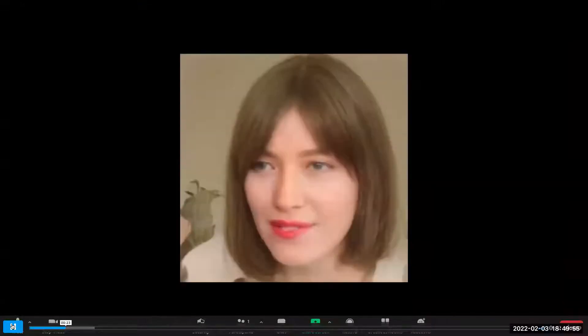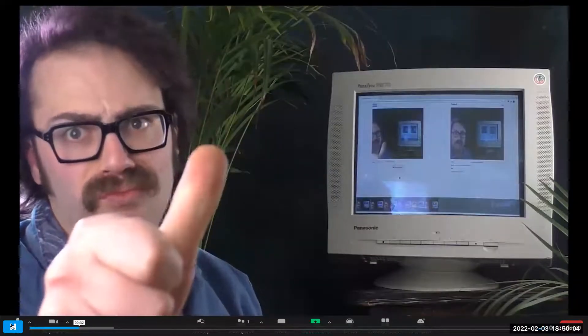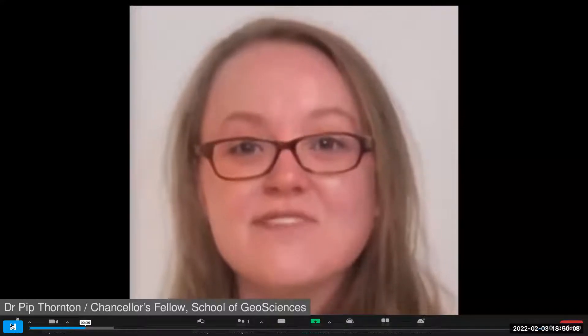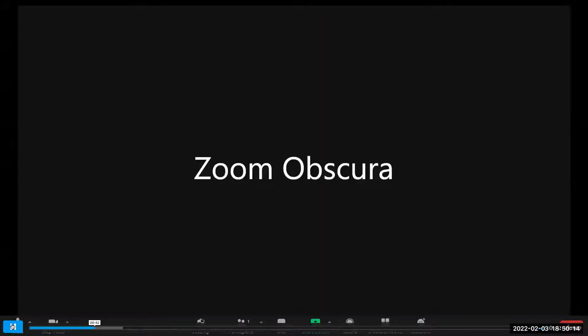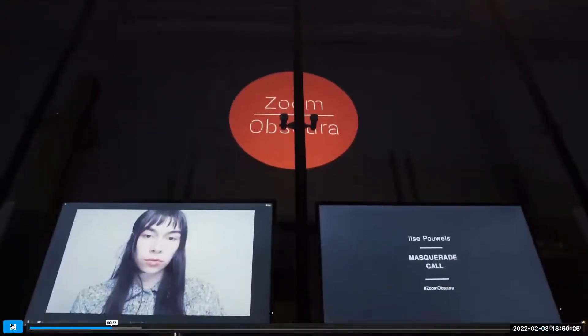The software generates a doppelganger of the user by projecting their image into the StyleGAN2 FFHQ model. Zoom Obscura is a project that aims to give agency and control to the users of video conferencing technologies such as Zoom, while still allowing them to participate in online spaces and debates, enabling us to negotiate our own presence and value in these new spaces forced on us by pandemic living and working.